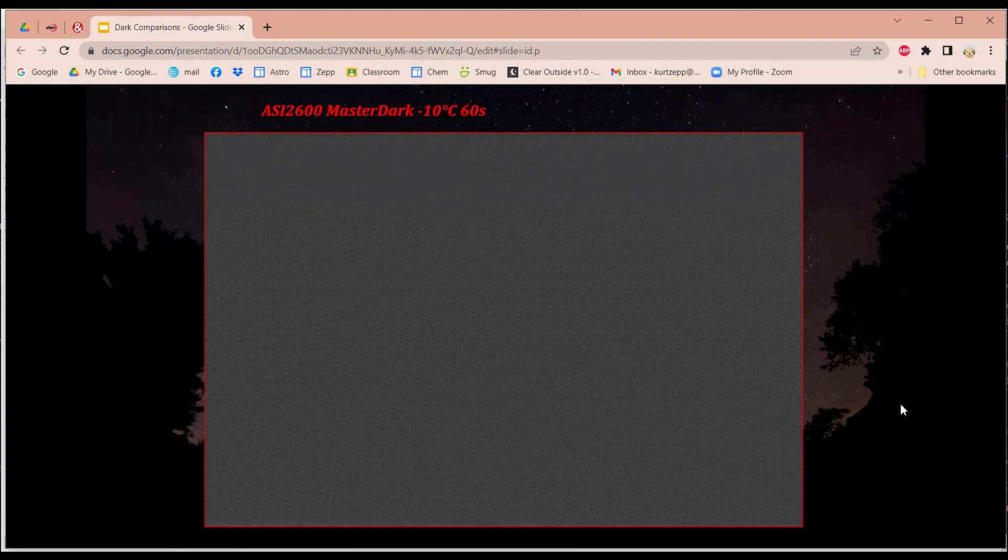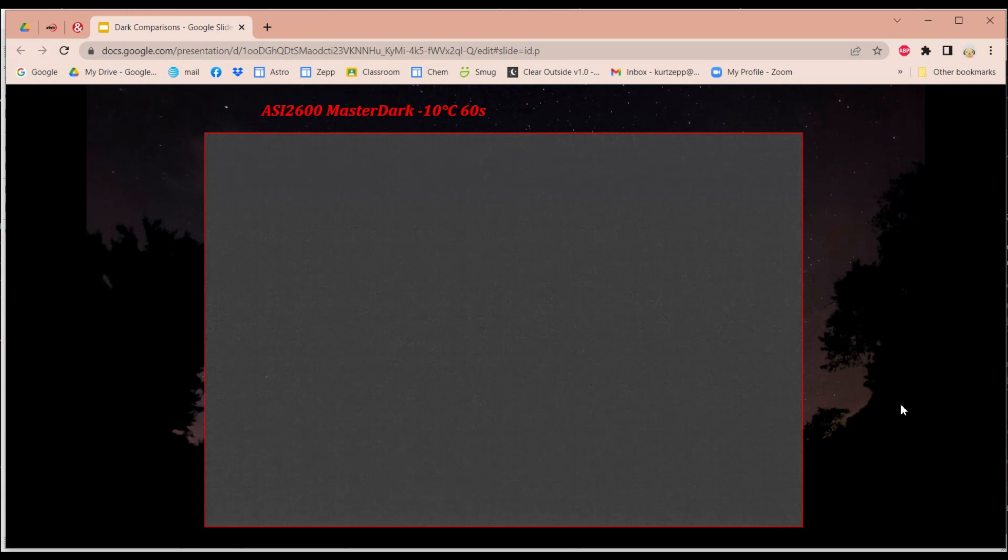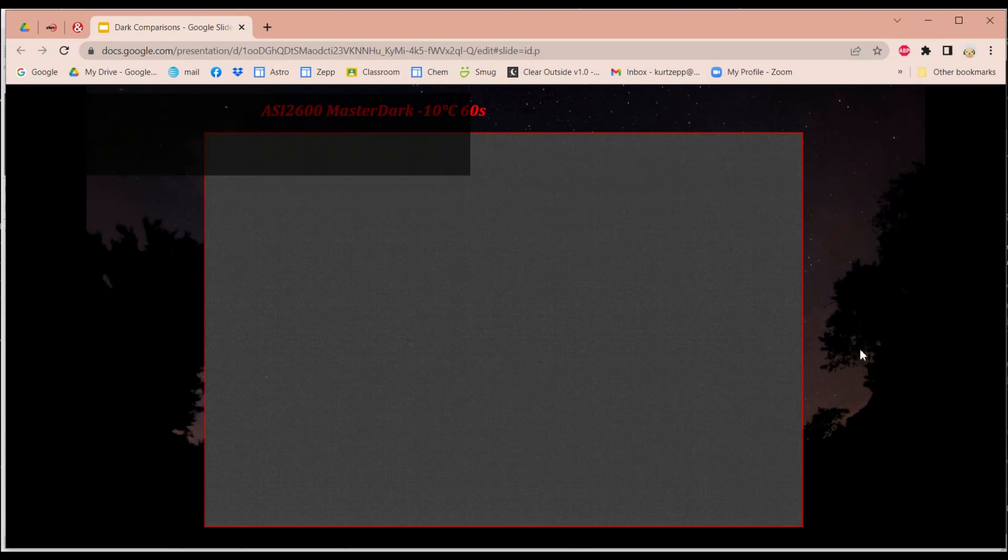Does that mean you should still not use darks? Well, at this point, I'd say continue to use them because they might still have that thermal noise interdispersed on the pixels on the sensor. So you might still want to use them.